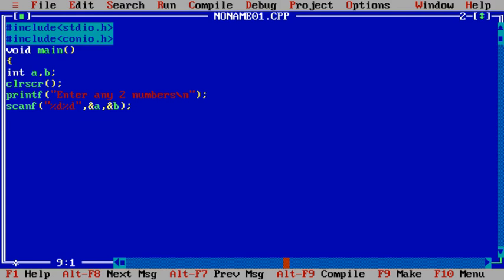So as soon as you enter two numbers with the help of scanf, we need to compare these two numbers. In C programming you can use if else for comparison, so let's write if else.